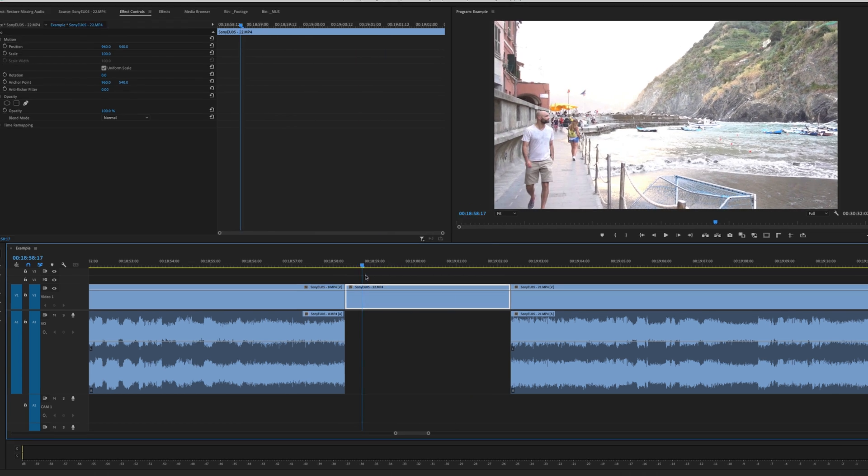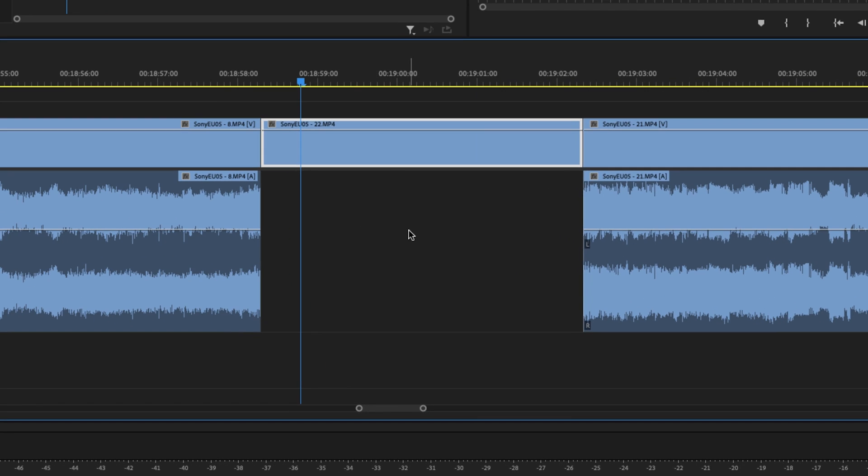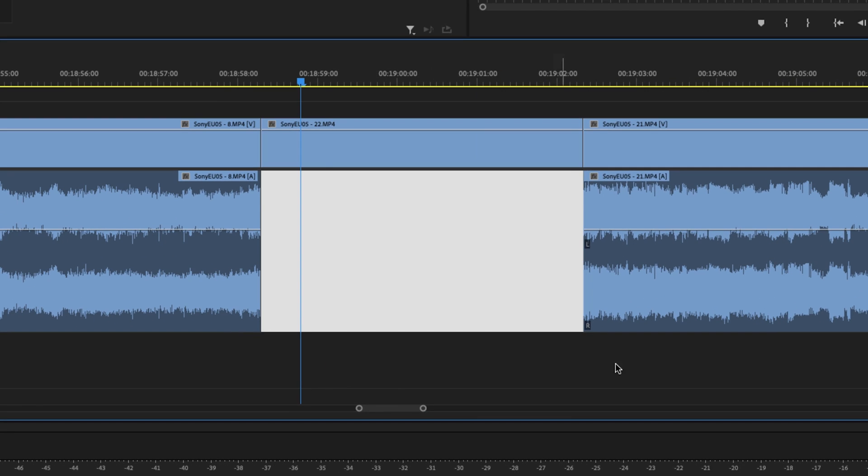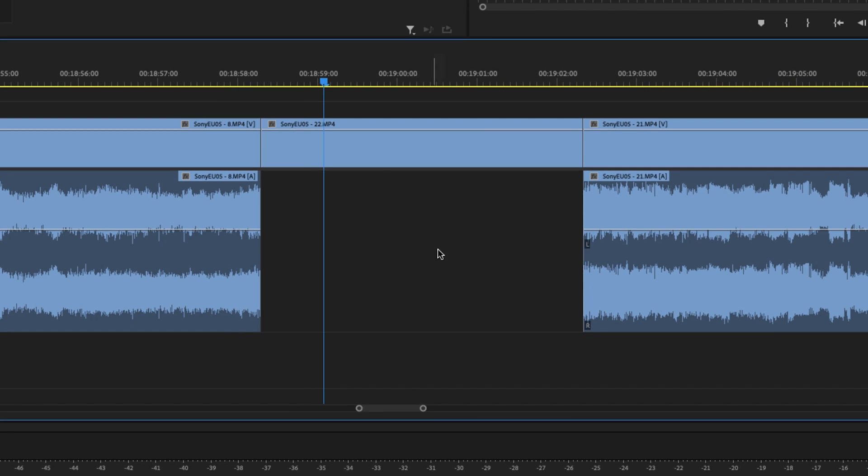Here on the timeline I have a clip that I want to restore the removed audio. The easiest way to bring back this audio is with a command called match frame.